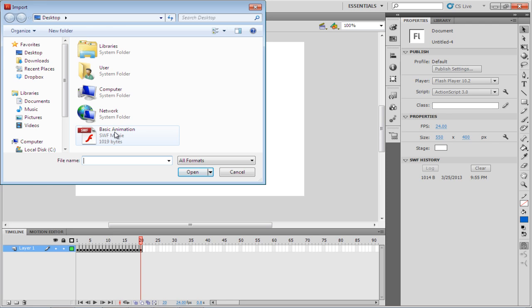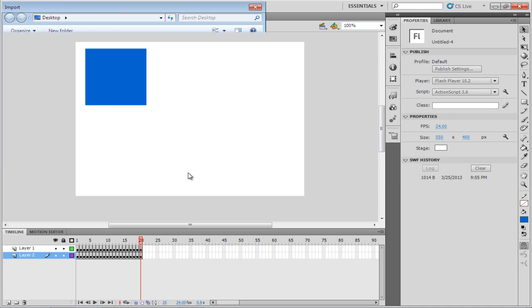In the Import window, select the SWF file that you want to convert. After you've selected the file, click on the Open button.